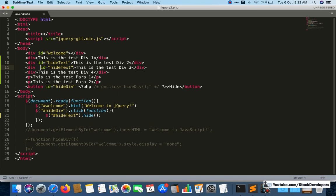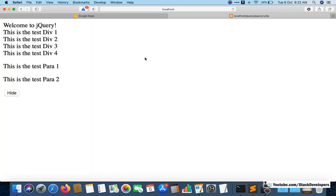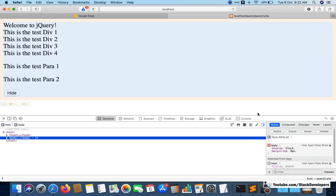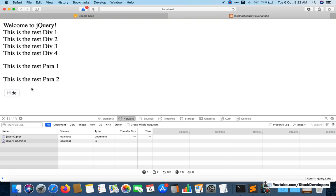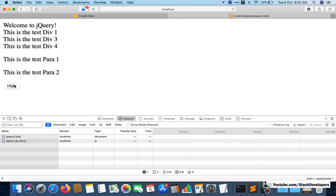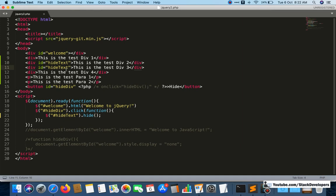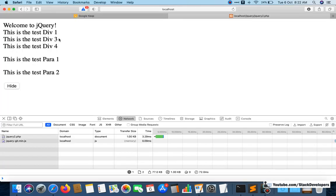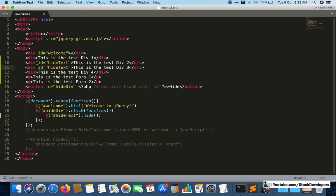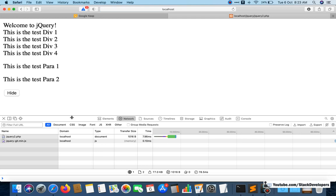If you give the same ID to multiple elements it can create jQuery issues. For example, if I give the same ID to div 2 and div 3, only div 2 hides — div 3 does not. It only works on the first element and then stops. So ID will only work once and after that it will not serve your purpose.